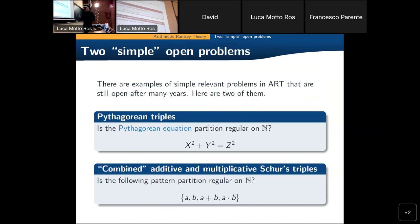Another fundamental property — it's really hard to combine additive and multiplicative structure, to the point that we do not even know if this pattern is partition regular. Meaning, is it true that in any finite partition of the natural numbers one can find a, b, a plus b, a times b for some a and b? This is a first step in combining Schur triples in the additive and in the multiplicative settings.